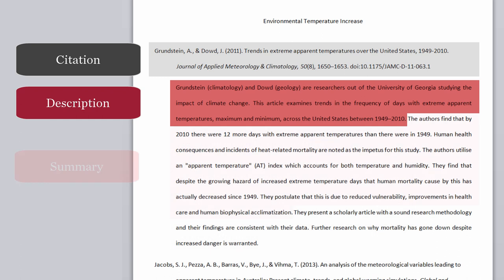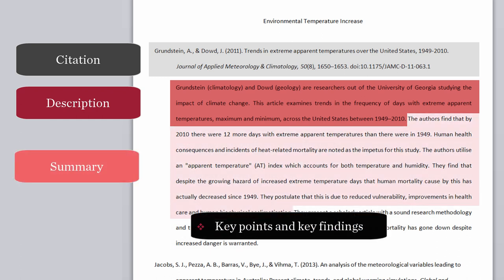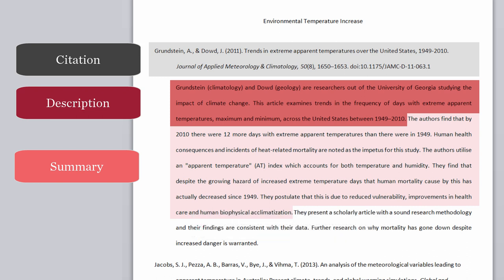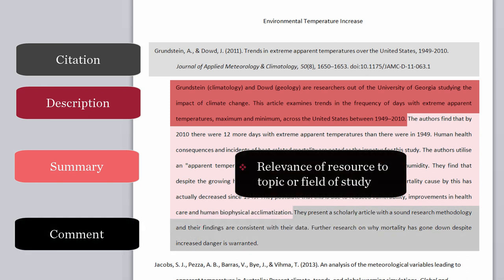Next, provide a summary of the key points and key findings expressed by the author. You will then need to provide a comment on the resource's relevance to the topic or field of study.